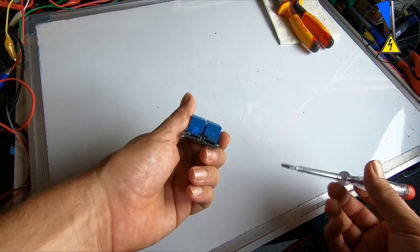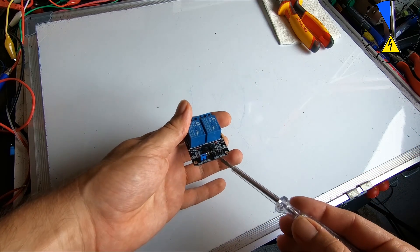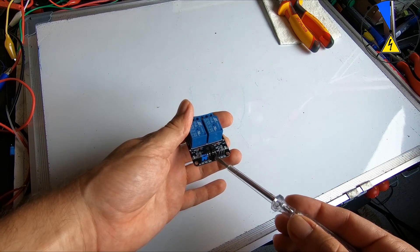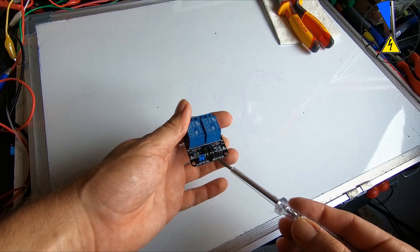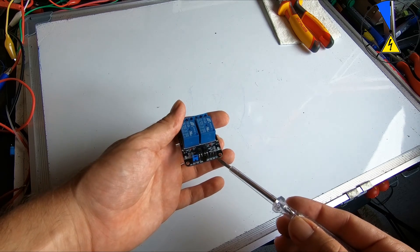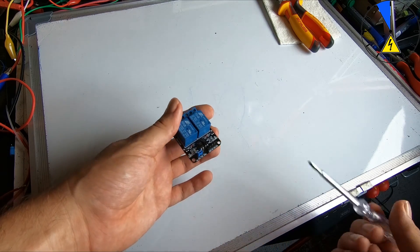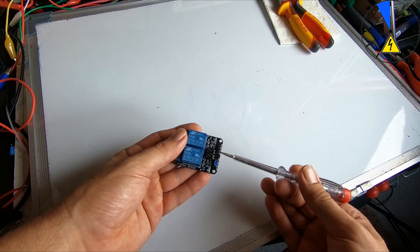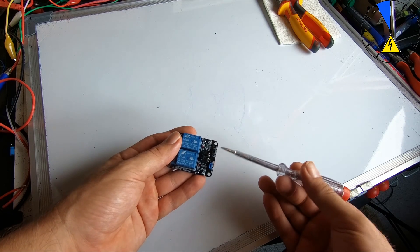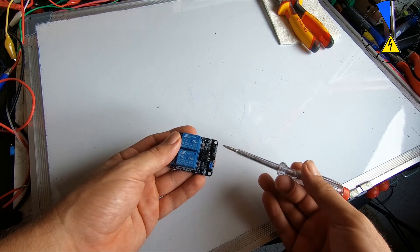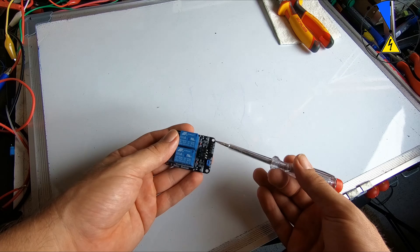Okay, we start here. First of all, here is the ground, here is input one, input two, and here is VCC. So here on ground you have to go with the ground cable, and here you have to go with